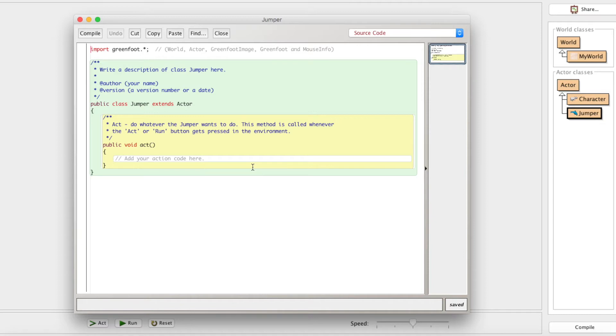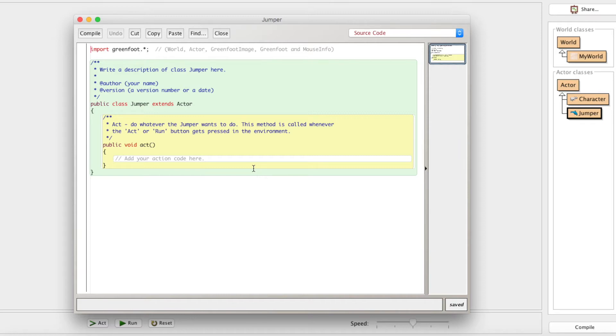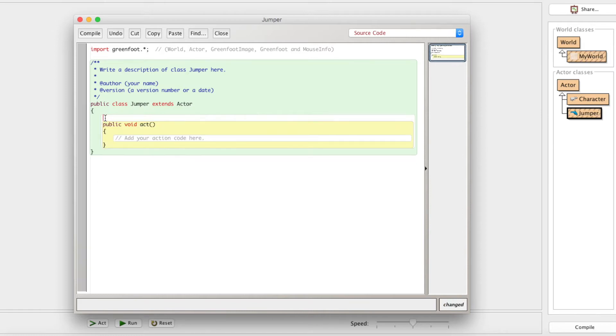We need to get him to jump. But first, we need to get him to fall, because you'll see why later in the episode, but jumping is just falling up as opposed to falling down. So if we can get him to fall, then we can get him to jump so much easier.